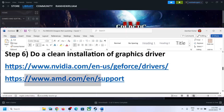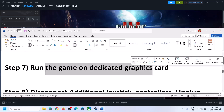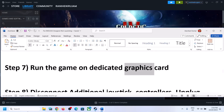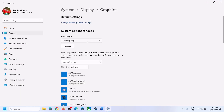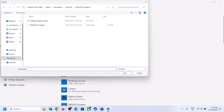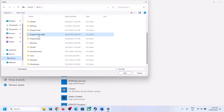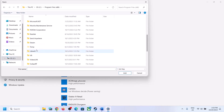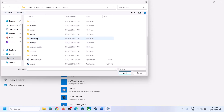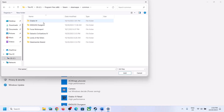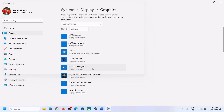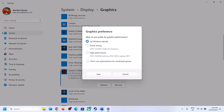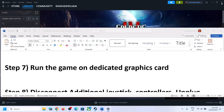The next step is to run the game on the dedicated graphics card. Type Graphics Settings in the Windows search box and click on Graphics Settings. Click Browse, go to the game installation folder, open the game folder, select the game exe file, and click Add. Once the game is added, click Options, select High Performance, then Save. Now launch the game.